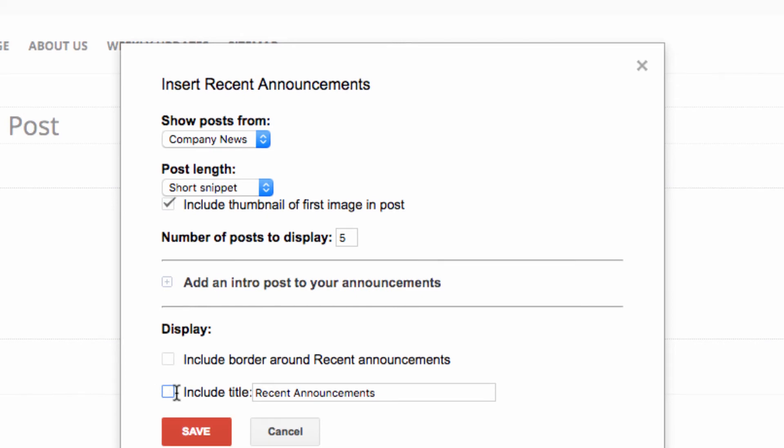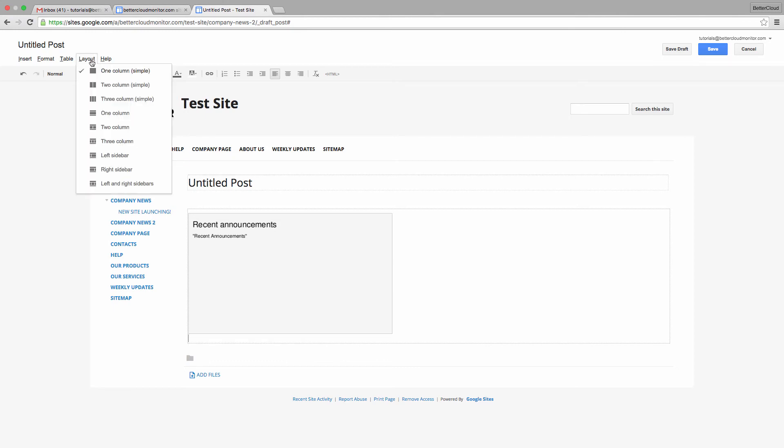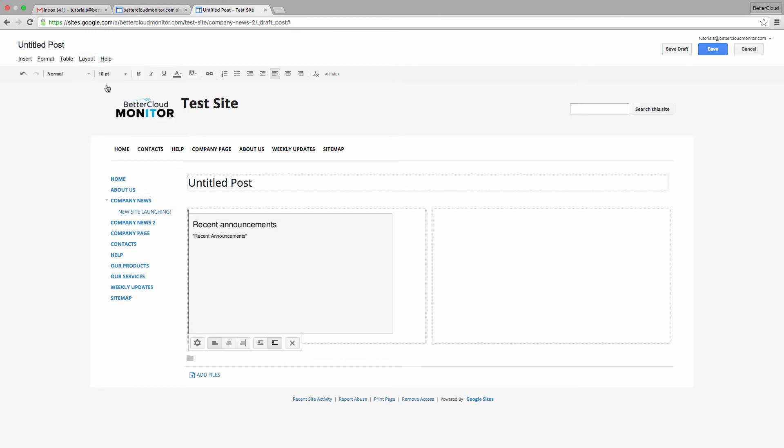Now let's save it, and we can take a look at what it looks like. But before we do that, I'm just going to change my layout here and add one more gadget.